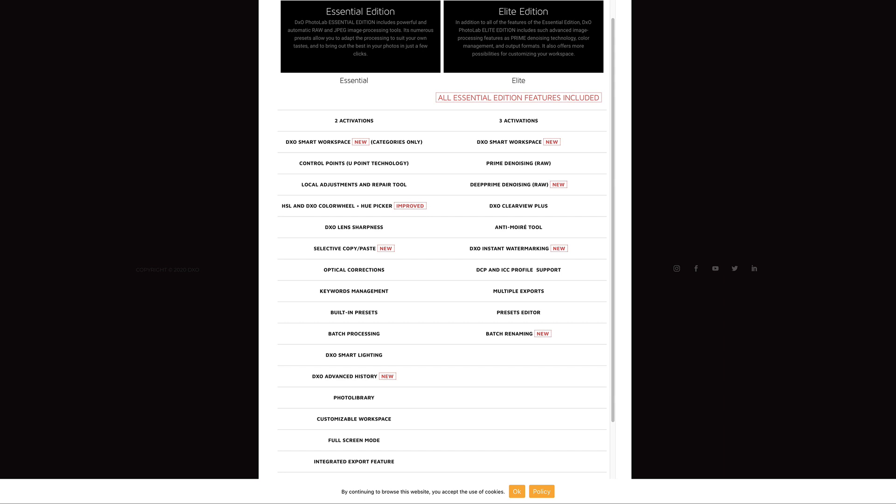Everything that's in the left column is also in the right column, but then you have all the extra features in the right column as well. Especially take note of the Deep Prime denoising and the DxO Clearview Plus, as well as the new DxO Instant Watermarking. These are some incredible additions to the Elite Edition, which I think makes it worth that extra $49.99. I hope I piqued your interest. Let's go ahead and open up DxO Photo Lab 4, and let's take a first look.